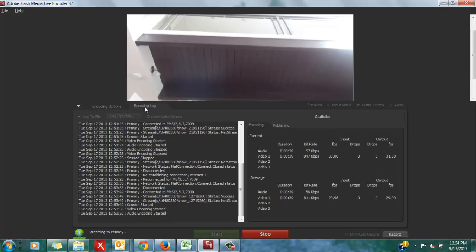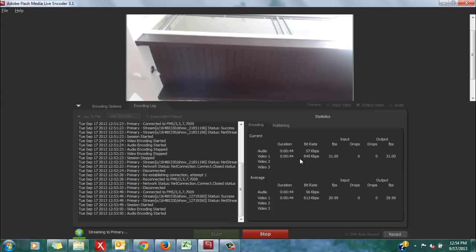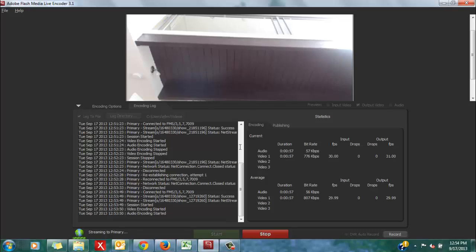If I go to my encoding log, you'll see that my output FPS is right around 30, and my bitrate is also right around 800. So, these settings are very compatible with my setup. I should have a nice clean stream coming through on the streaming end.